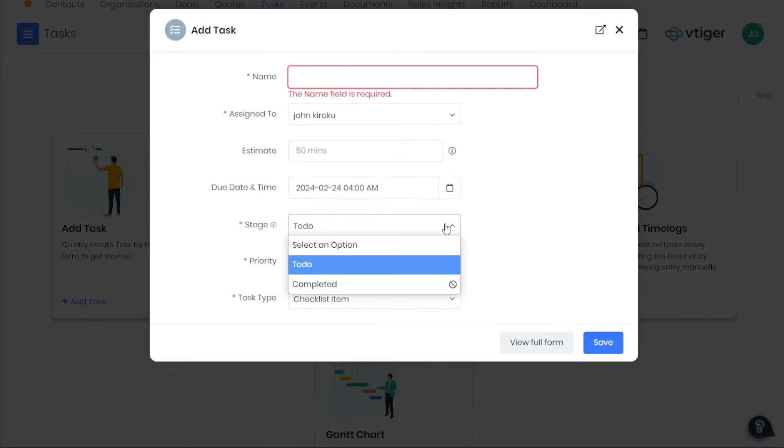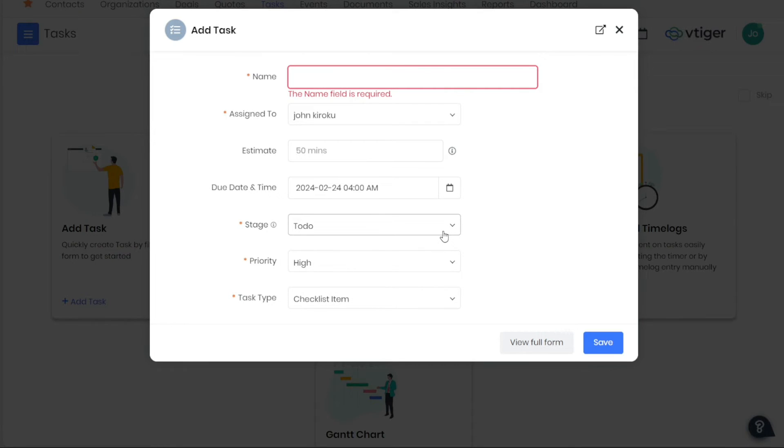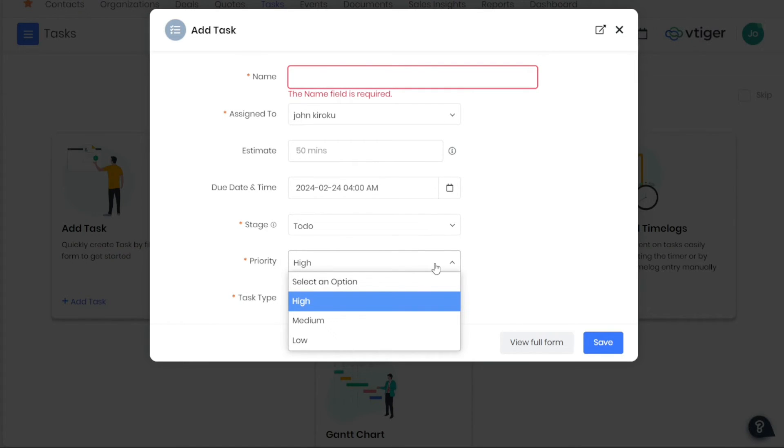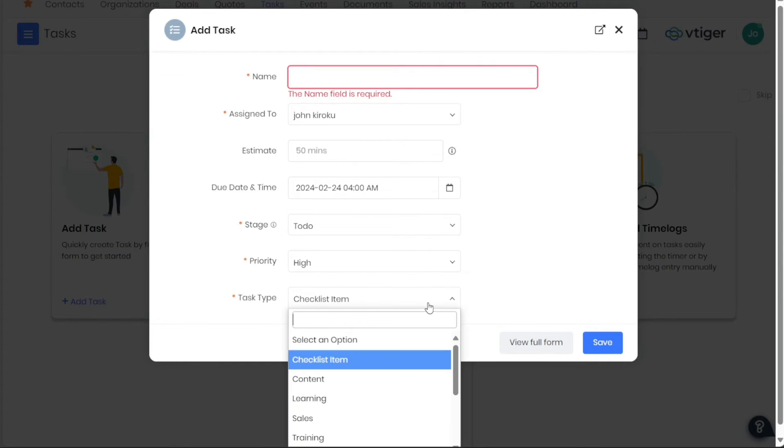Next, choose the stage of the task, such as Pending, by selecting from the drop-down list. Identify the priority level of the task, such as High, Medium, or Low. Additionally, you can specify the location where the task is to be carried out, if applicable.